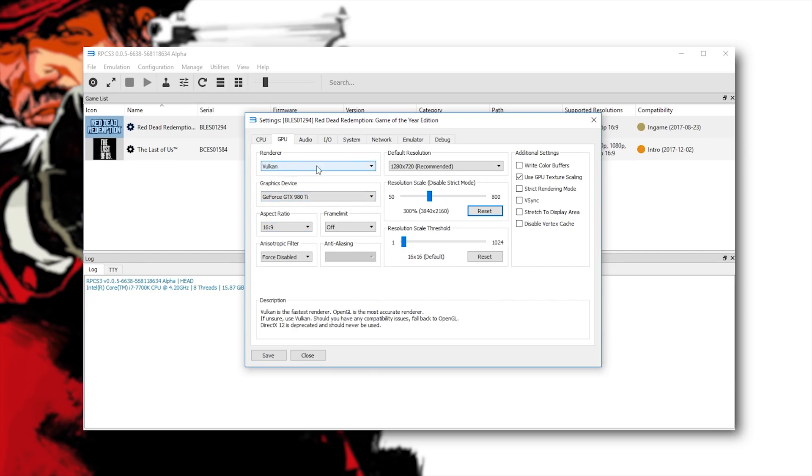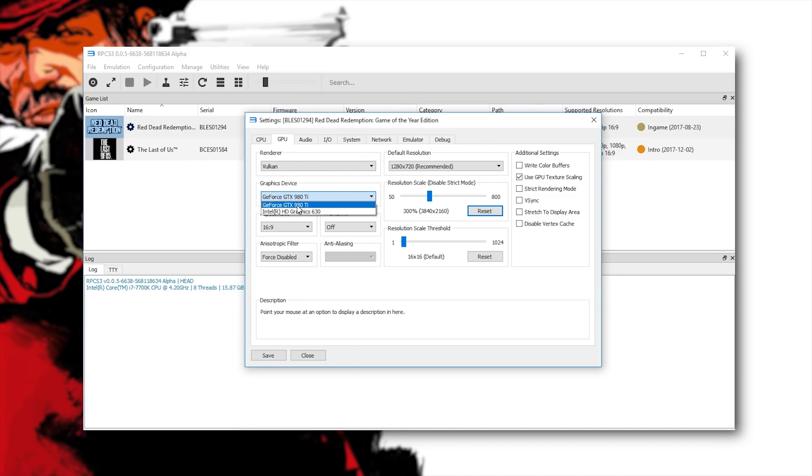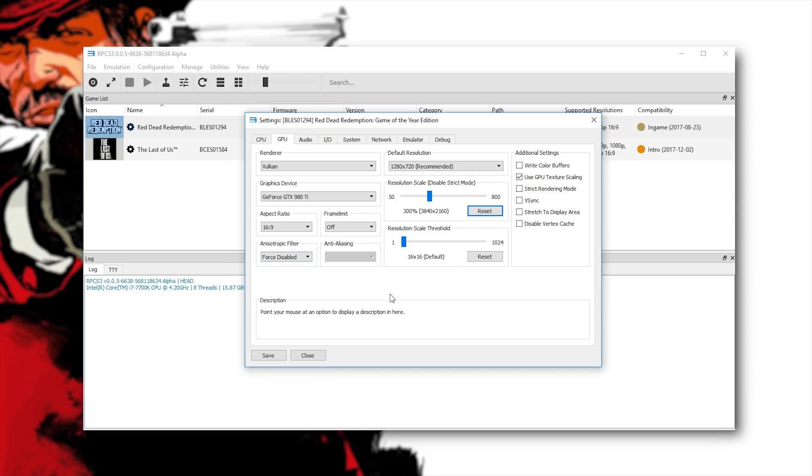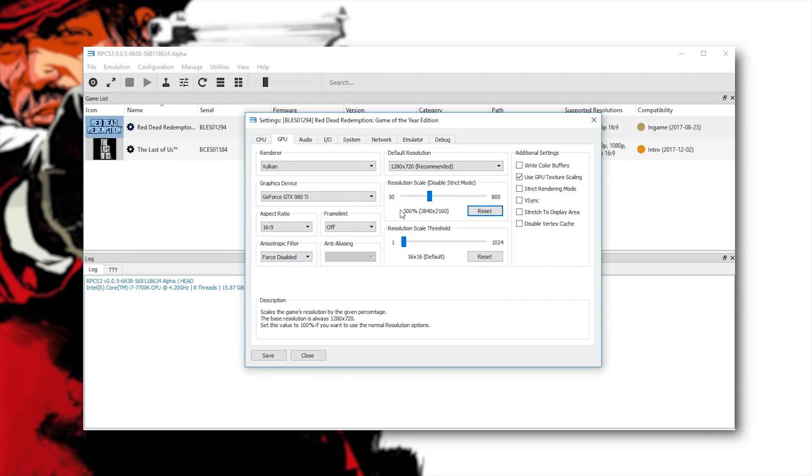Coming across to the GPU I'm using Vulkan as my renderer and I'm using my 980Ti to render all of my graphics. Now I have Anisotropic filtering disabled and my frame limit completely turned off. I am rendering at 720p and I have also upscaled this to 4k so at 300% resolution scale.